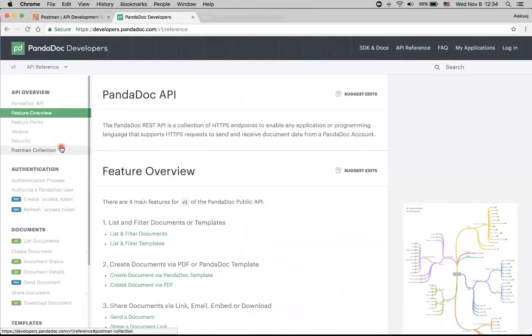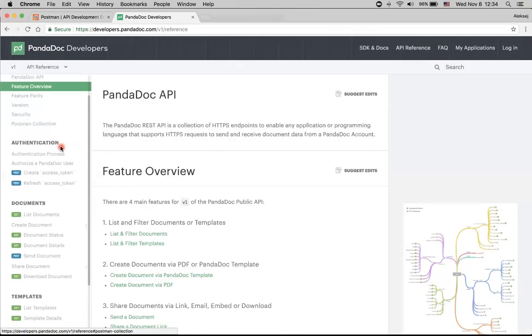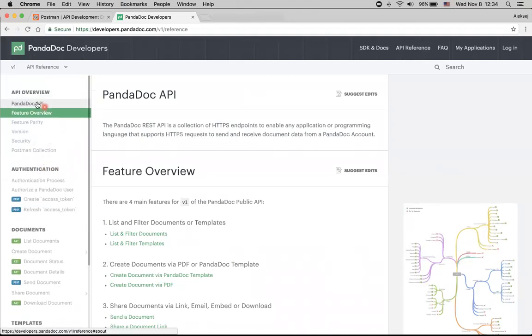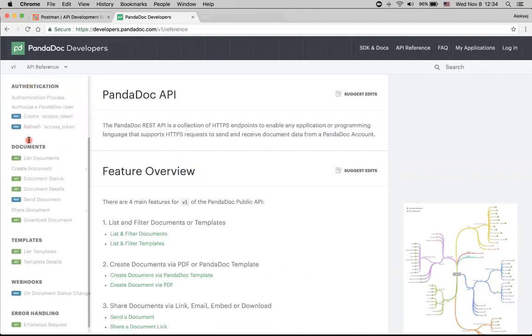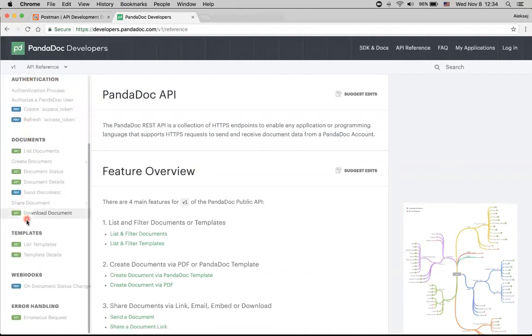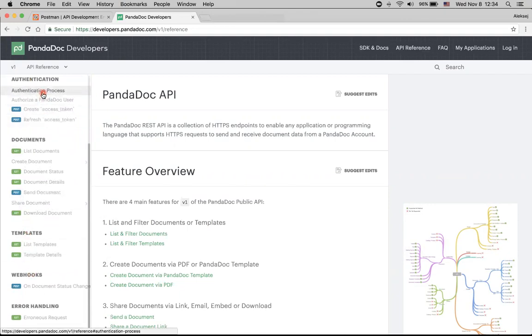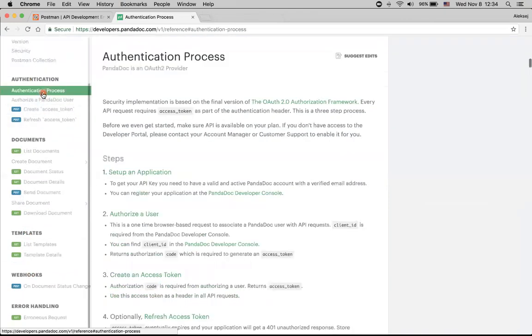Here we see documentation for overview of the API, for authentication, documents API, templates and webhooks. For now, we need this part about the authentication process.